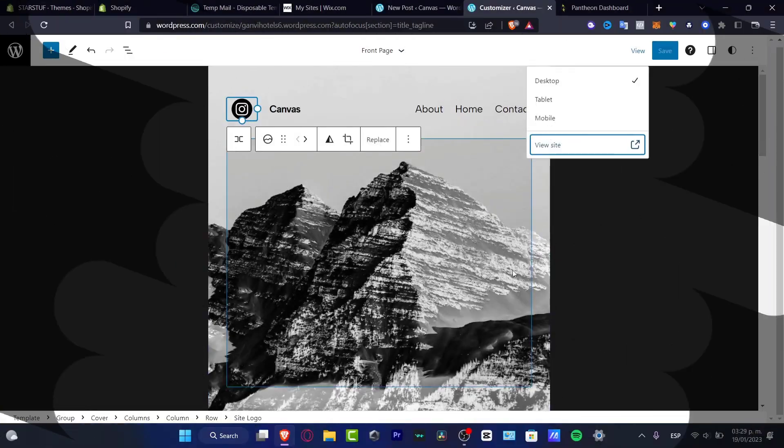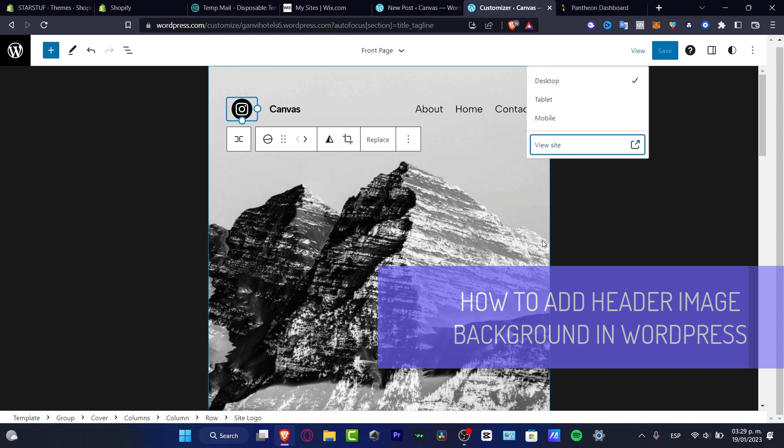Would you like to add this header background image in your own actual website? I'm going to delete this. I'm going to be showing you how I did this.